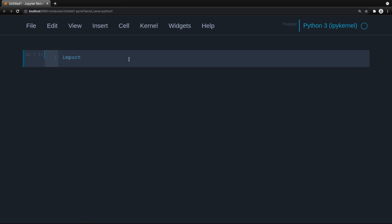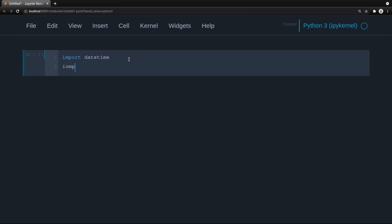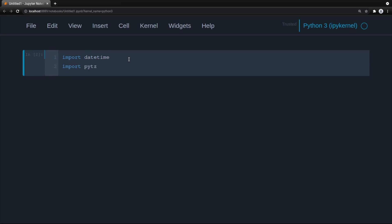Now we can grab the imports we need for this lesson. We'll do import datetime and import pytz, then hit enter. I'll create some headings so I can upload this Jupyter notebook with comments so that you can either follow along with this video or on your own time.